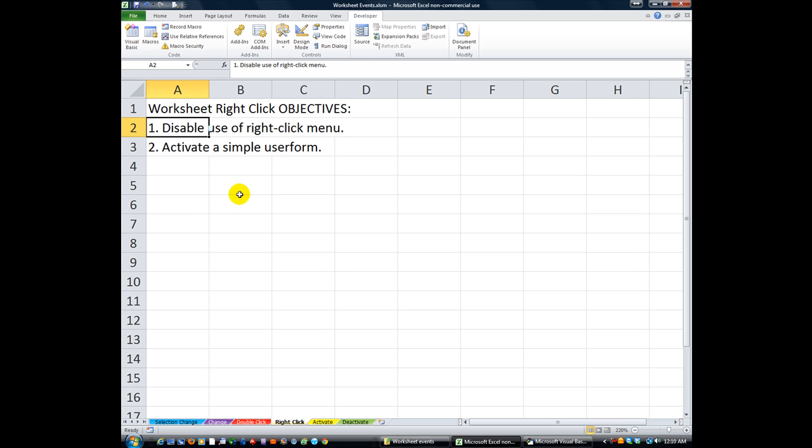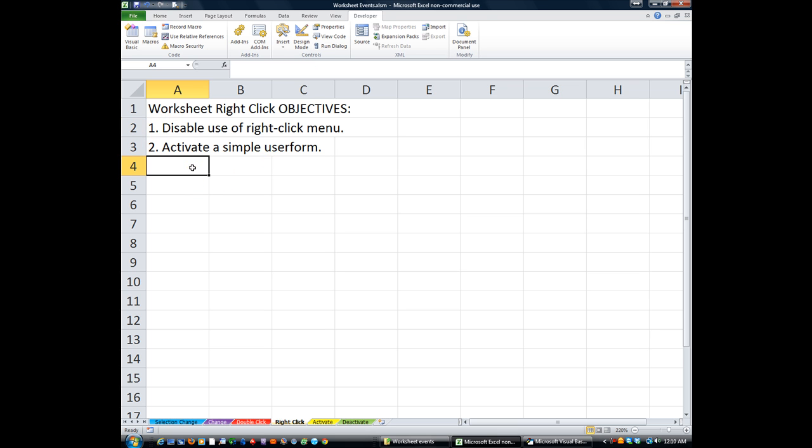That's real simple. Number two, we're going to activate a simple user form. In fact, we're going to throw one together. I'm not going to explain too much because we're going to talk about user forms in a different series, but we're going to go ahead and do that.